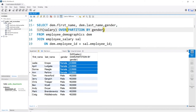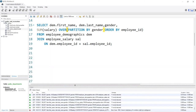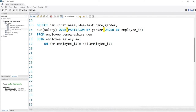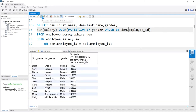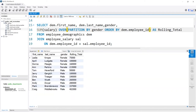Now what we're about to do is something called a rolling total. A rolling total is super cool and can be done within MySQL. A rolling total is going to start at a specific value and add on values from subsequent rows based off of your partition. All we have to do is add an ORDER BY — we'll order by dem.employee_id. Let's take a look at this. Now we have something called a rolling total, and I'm going to name it as rolling_total.